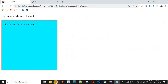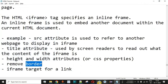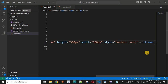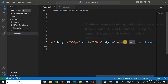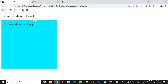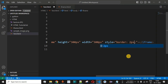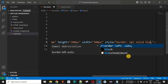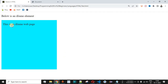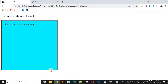By default, the iframe displays a gray border. We can remove it by adding a style attribute to the iframe and setting the border property to 'none', which means no border will appear at all. After reloading, the border is gone and the iframe simply looks like another element with a background color. We can also apply a custom border by specifying '2px solid black', giving a 2-pixel-wide solid black border. After reloading, the custom border is applied to the iframe.